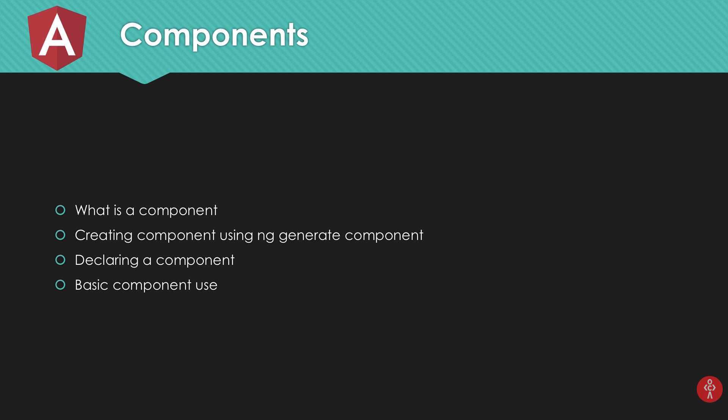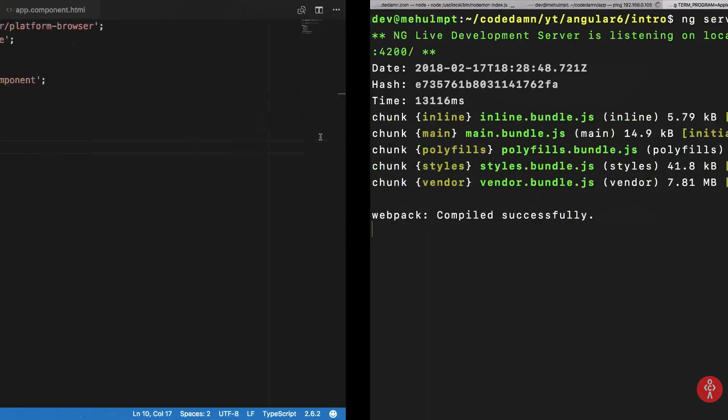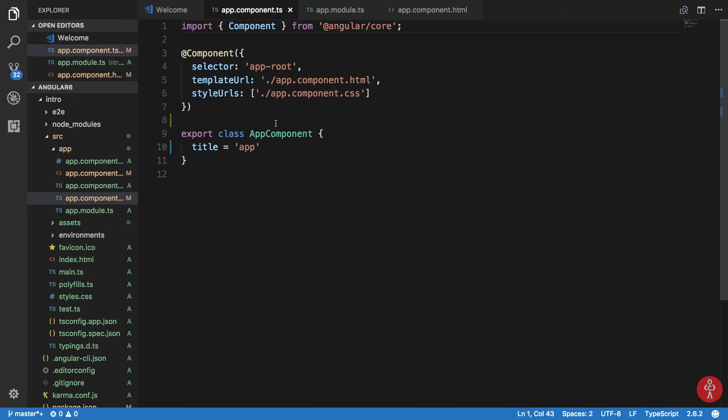So okay, here is our code. A component, as I said in the starting tutorials, is pretty much just a piece of code which represents something on your screen.